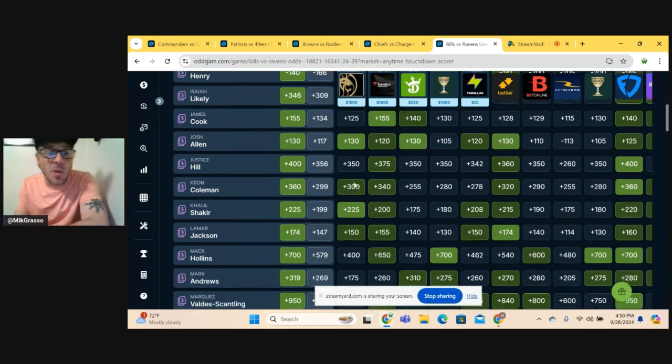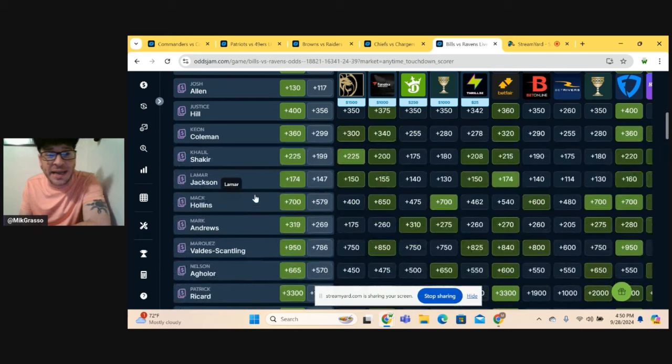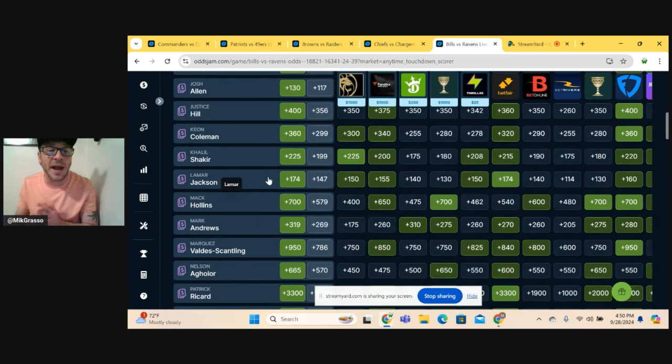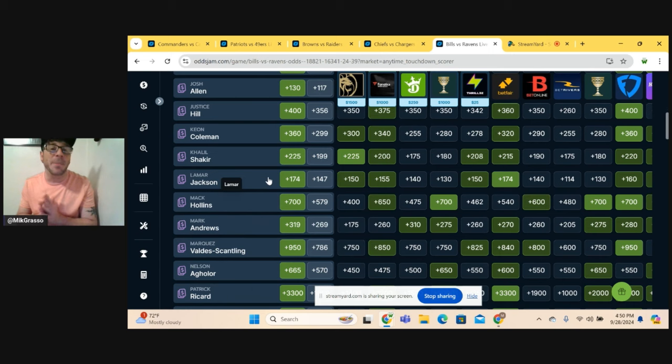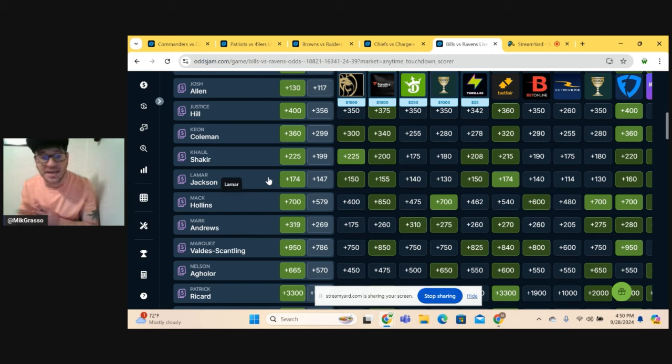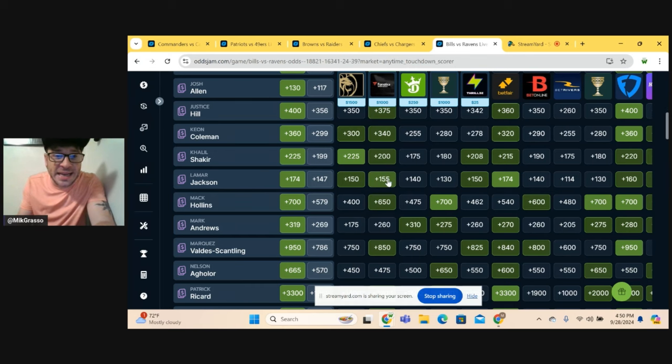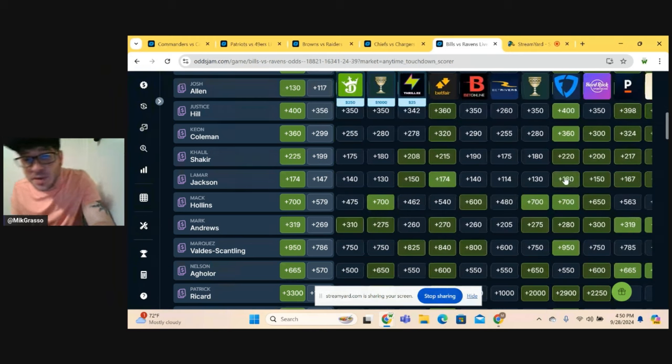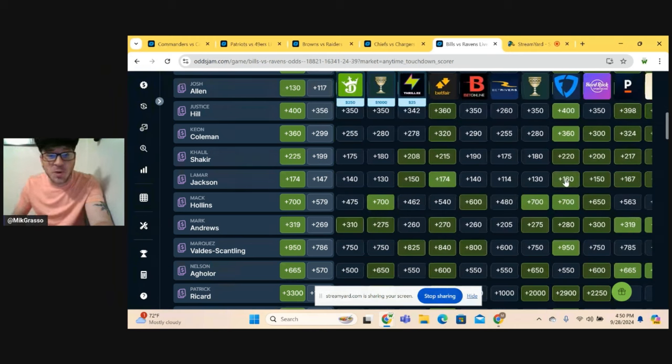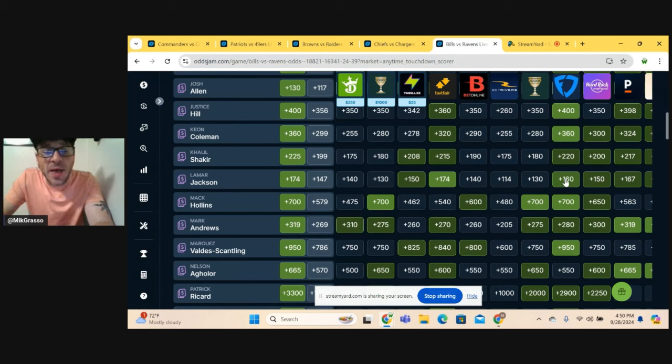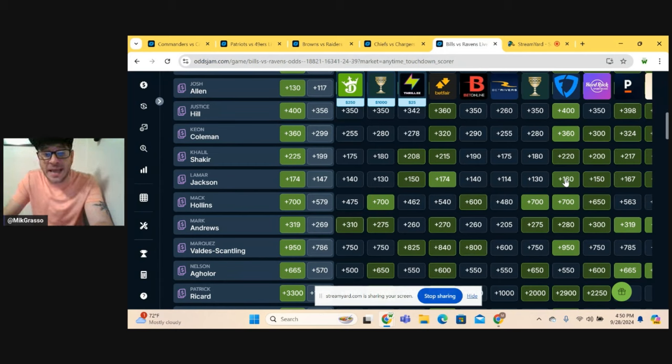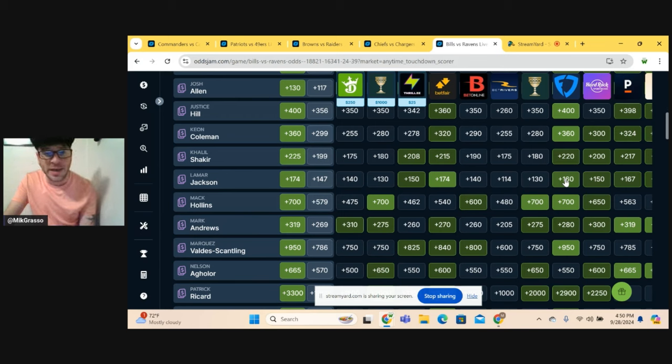And then I'm going to go with Lamar Jackson. Just way too much juice on Derrick Henry. Derrick Henry's maybe a guy you take for an anytime touchdown parlay, but straight up I'm going to pass on Henry and I'm actually going to go with Lamar Jackson here. And it looks like we can get him at plus 160 on FanDuel. So that's pretty good. Plus 160 on FanDuel, Lamar Jackson. That is all I got for the anytime touchdown scorers for the late games and the Sunday night game for week four.